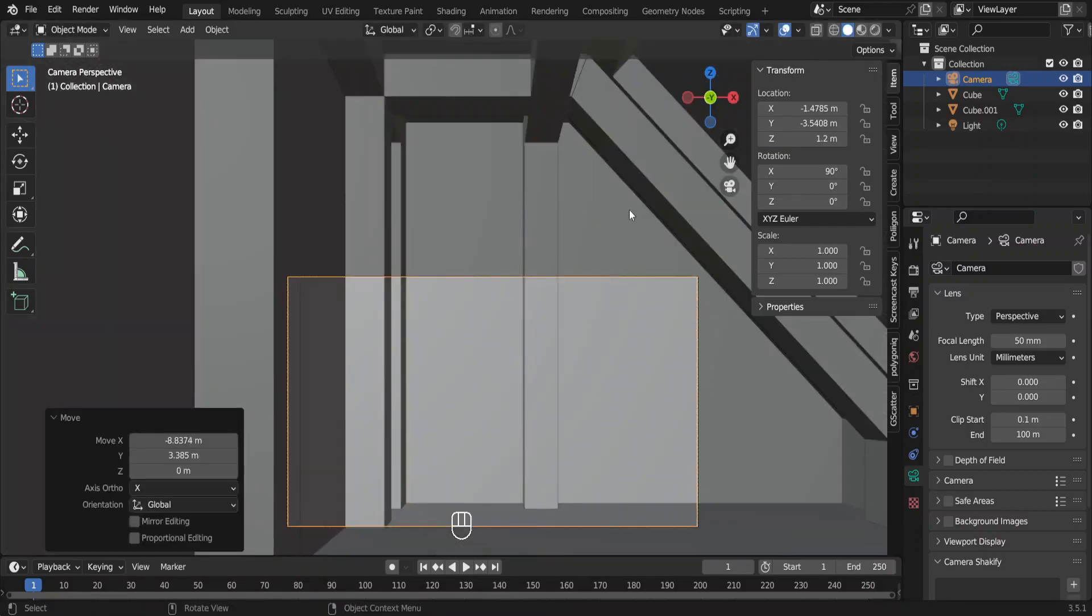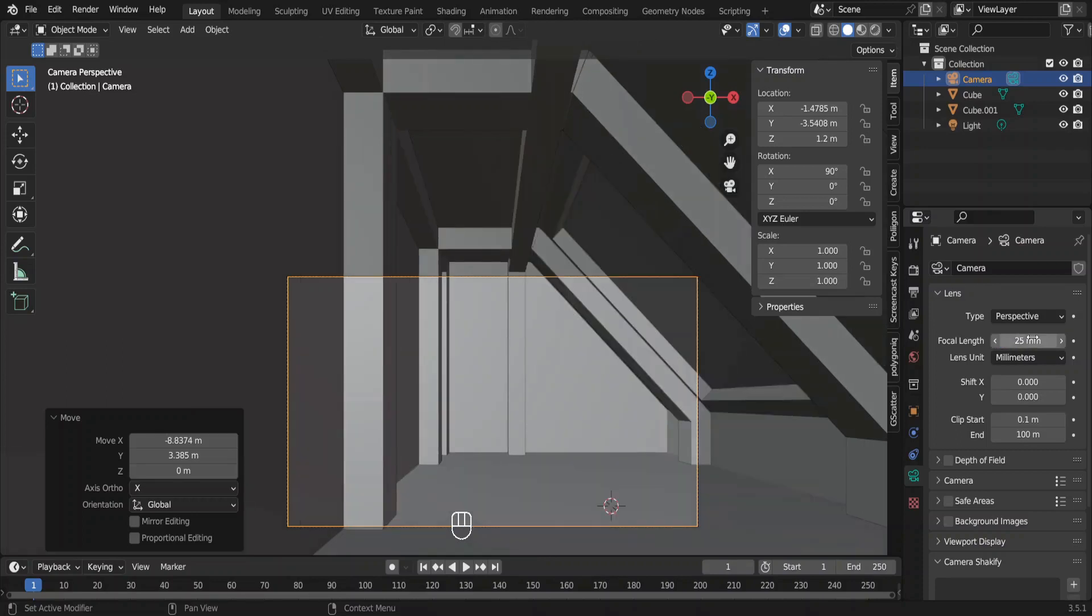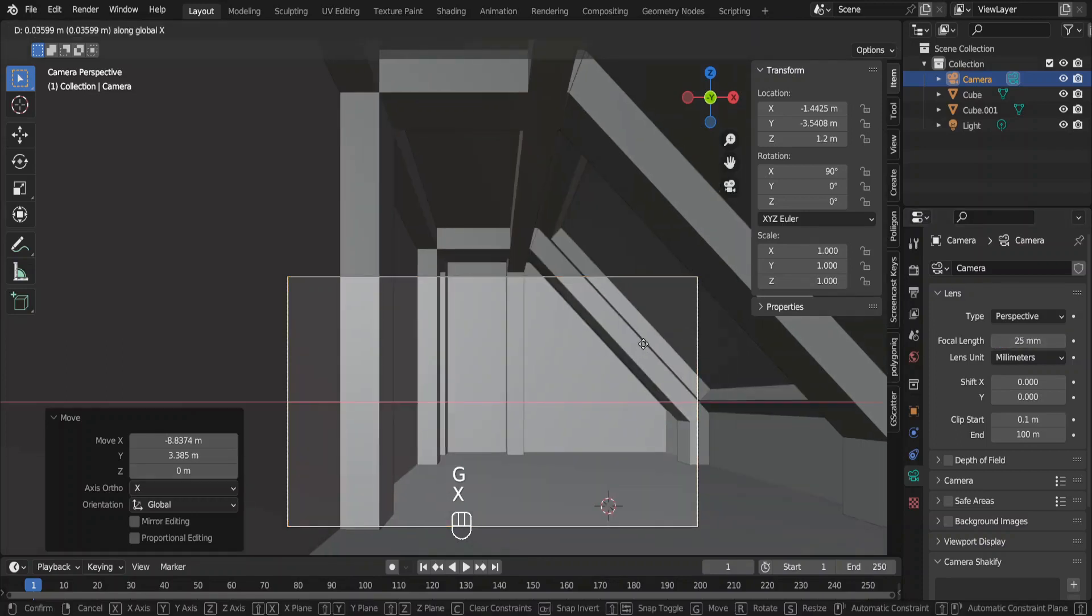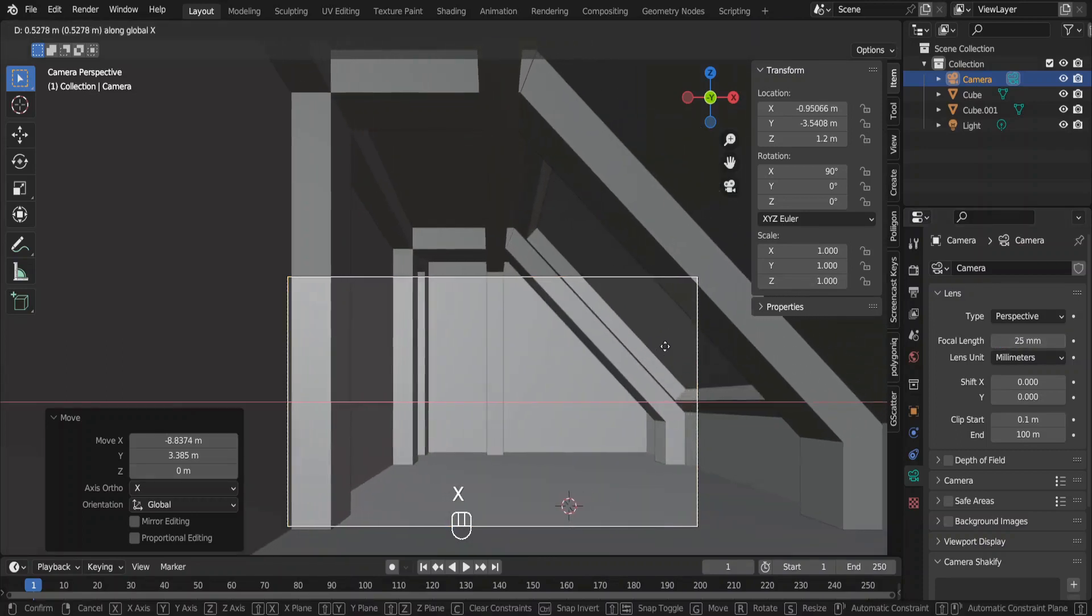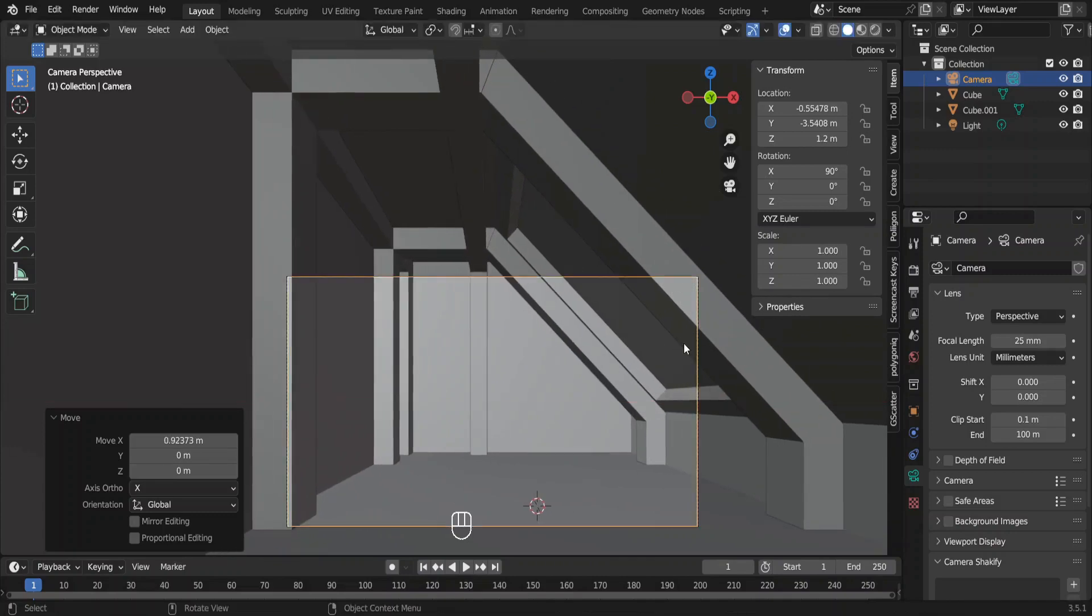Our camera view right now is a bit narrow. So let me decrease the focal length. We can change this later. Move the camera a bit on the x axis to see the room properly.